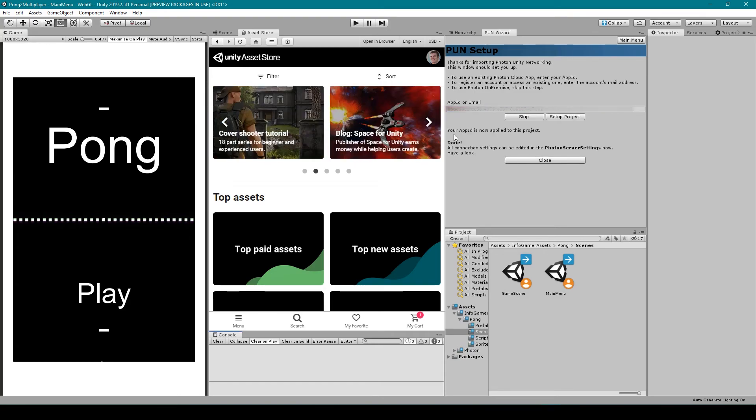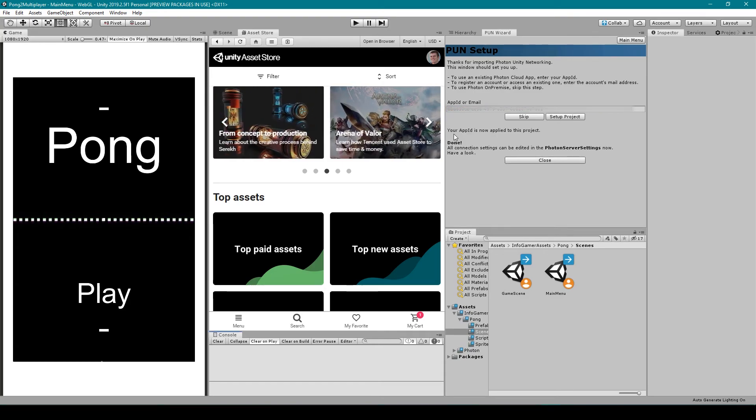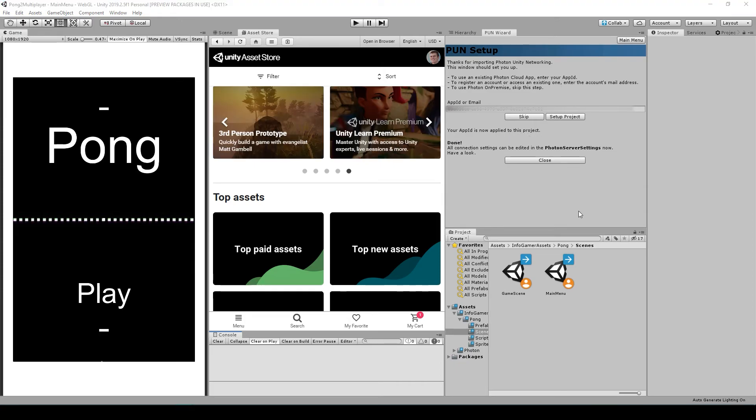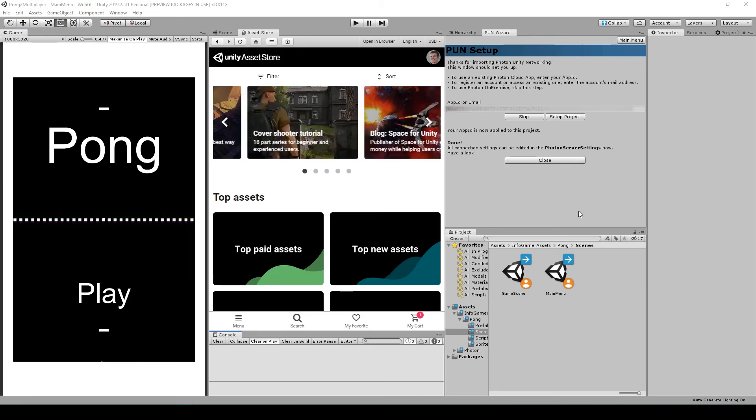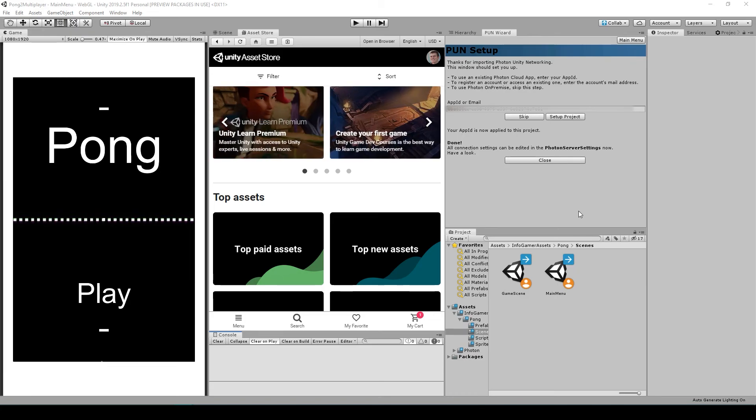You should then receive a message that says your app ID is now applied to this project. So your Unity Project should now be connected to your Photon Project, which means that we can start networking our game.